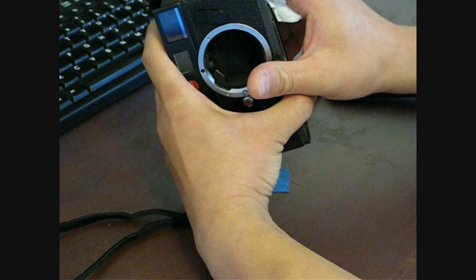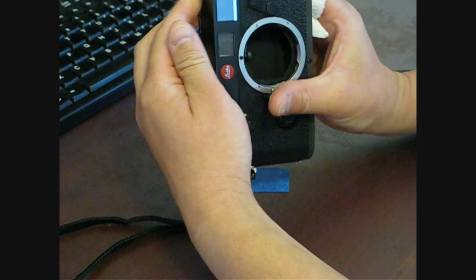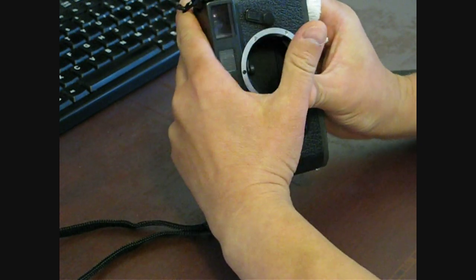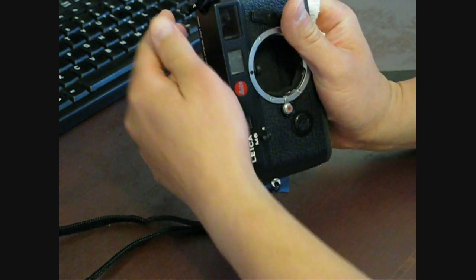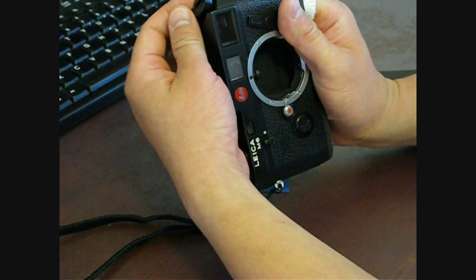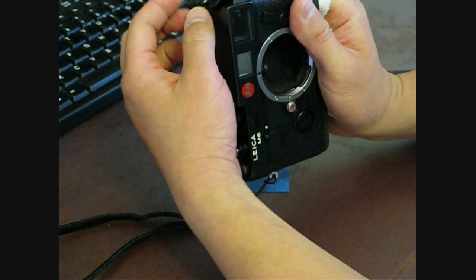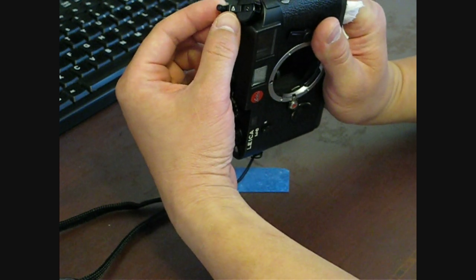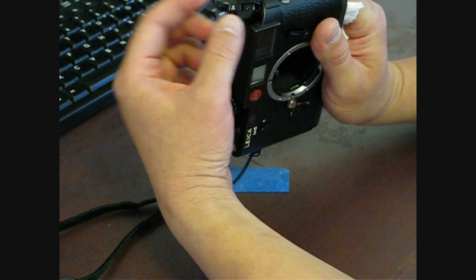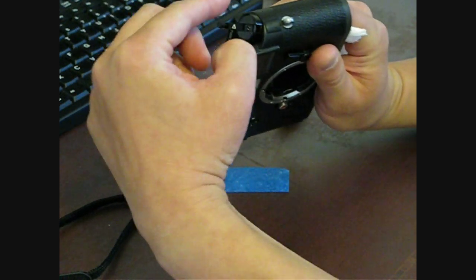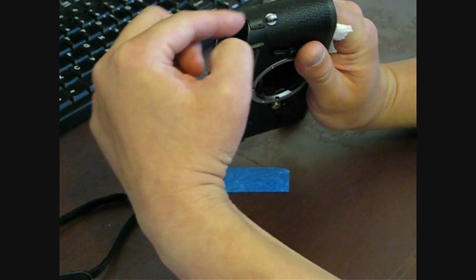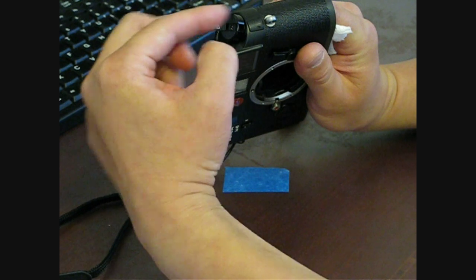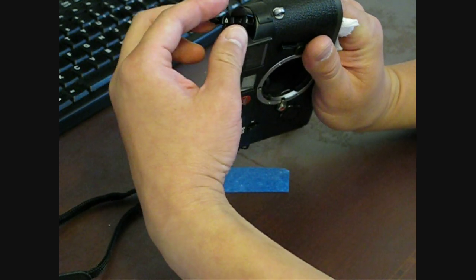And underneath, inside there's a little crank lever for the film to rewind. You can see it's going clockwise to rewind the film.